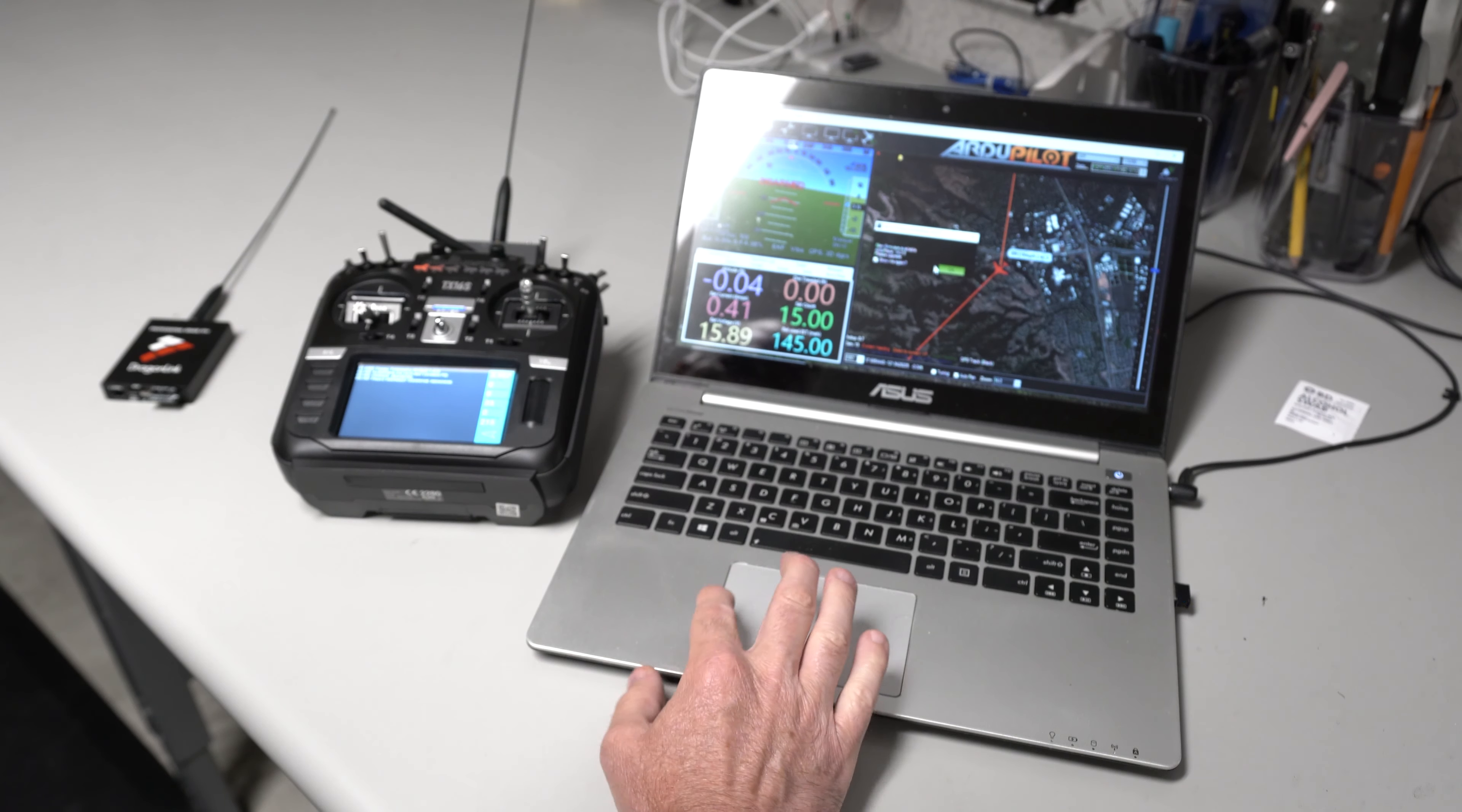I can go in here, you know, flight plan, read the waypoints from the aircraft, and then zoom out a little bit. You can see the full flight plan that it got from the aircraft.